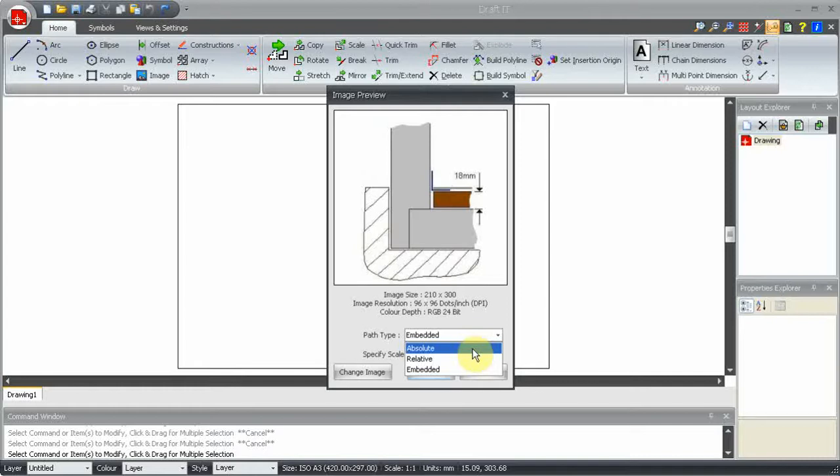Absolute stores a link to the location of the image file as a full path, i.e. relative to the root folder on the current drive. Use this option if the location of the drawing and image will not change.